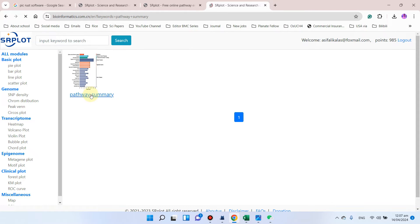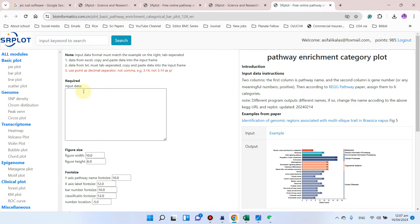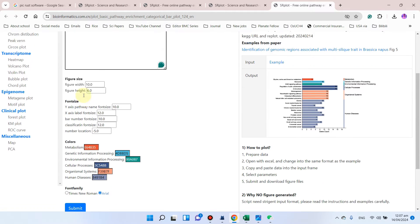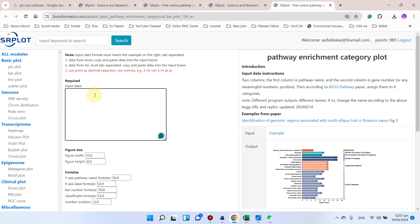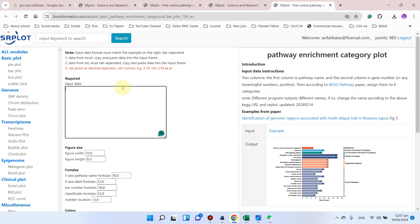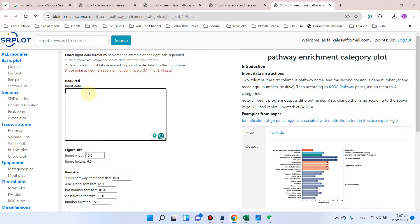Here you can see the pathway summary plot. You can click on this one and here you can input your data. Let me show you how you can prepare your file for inputting this data.